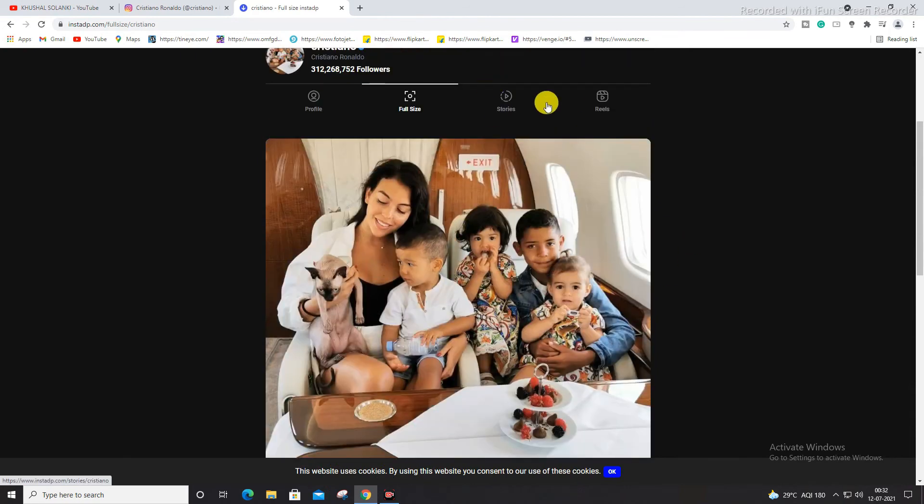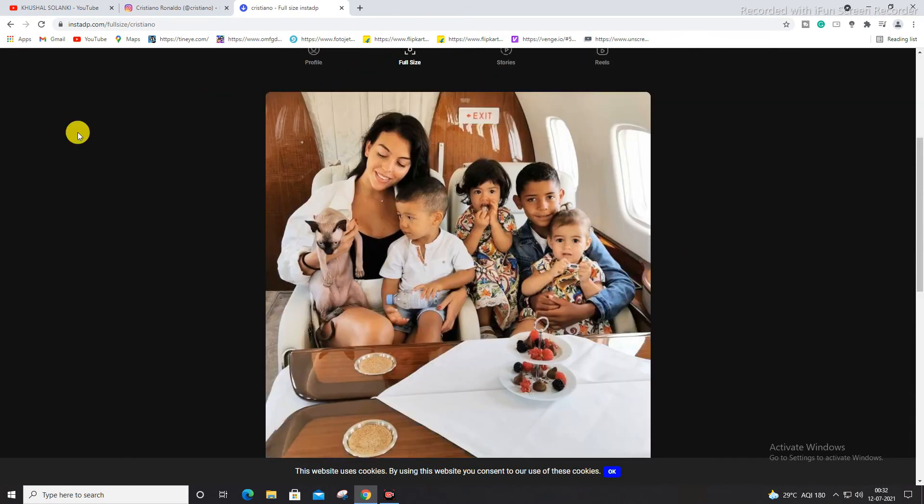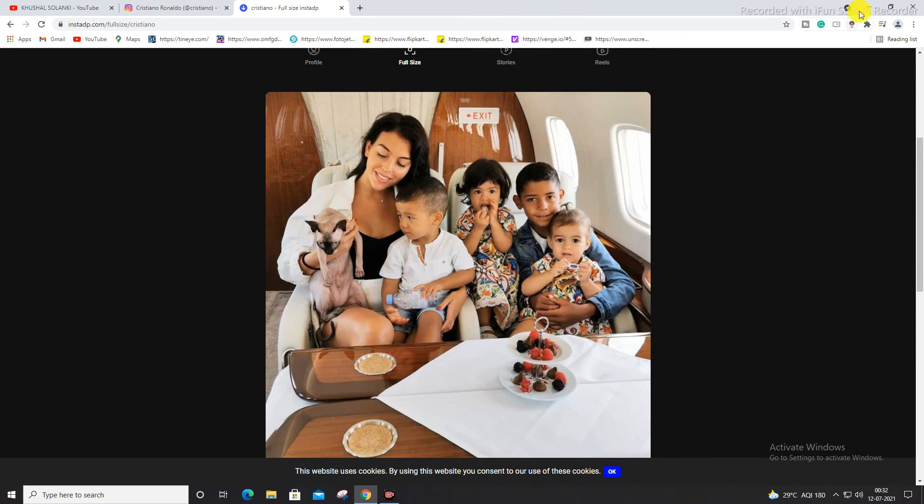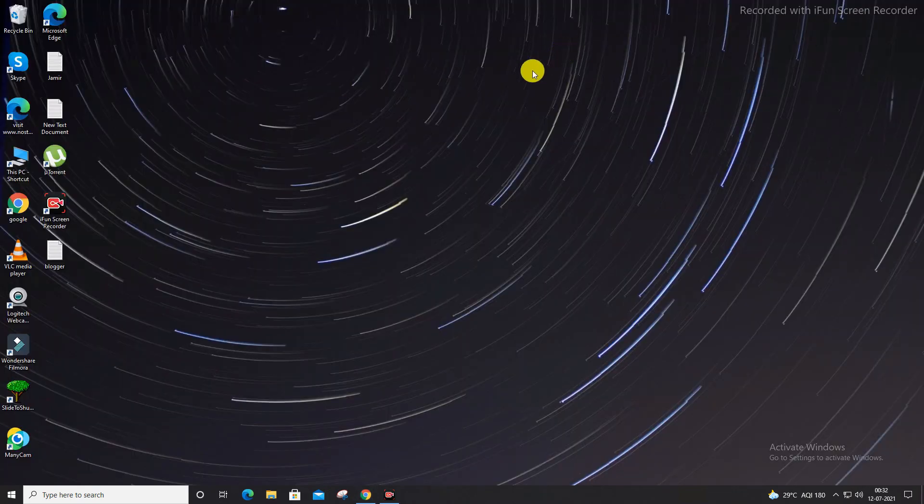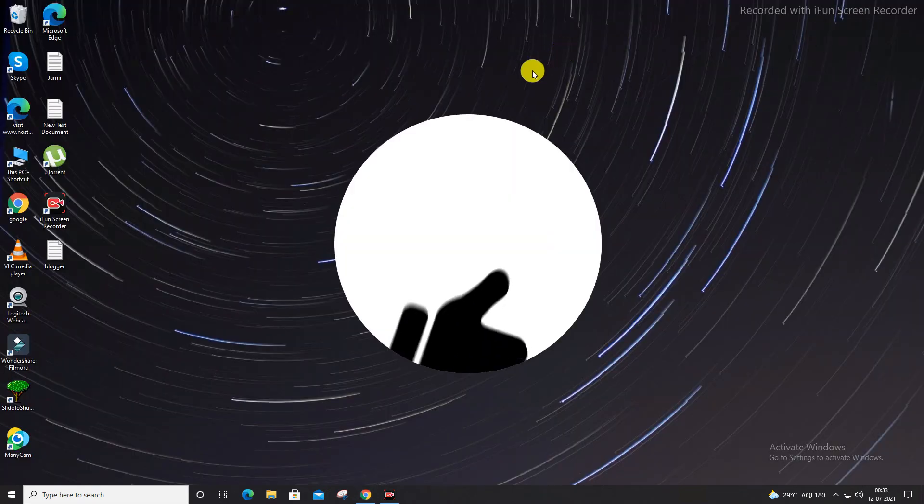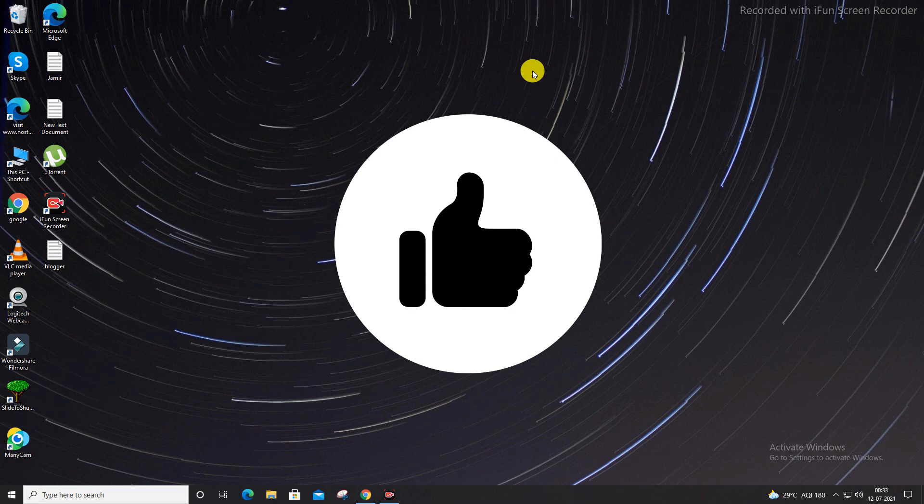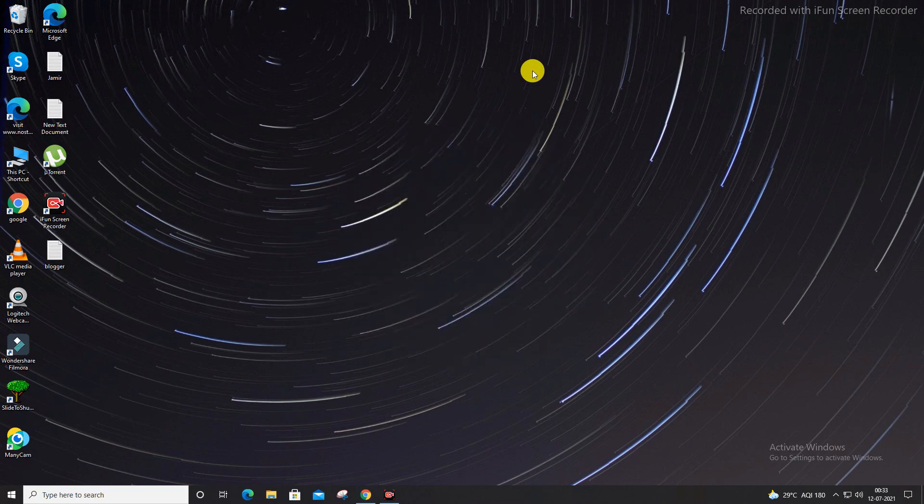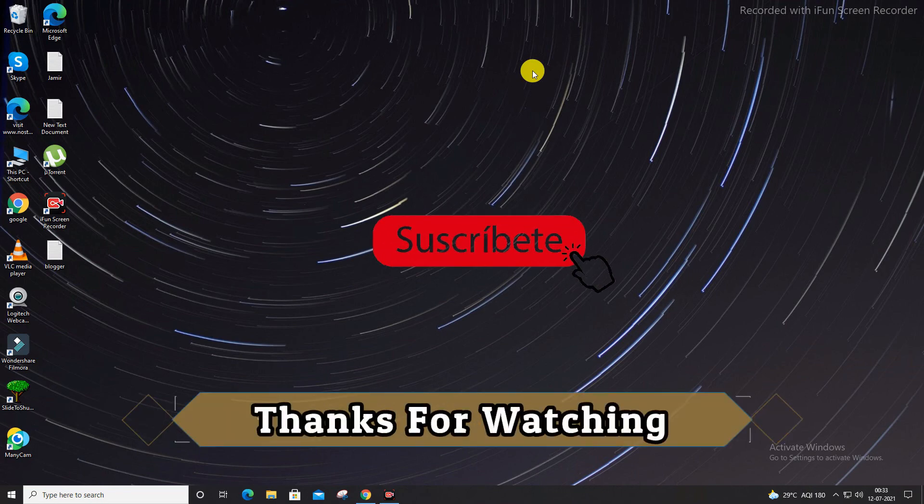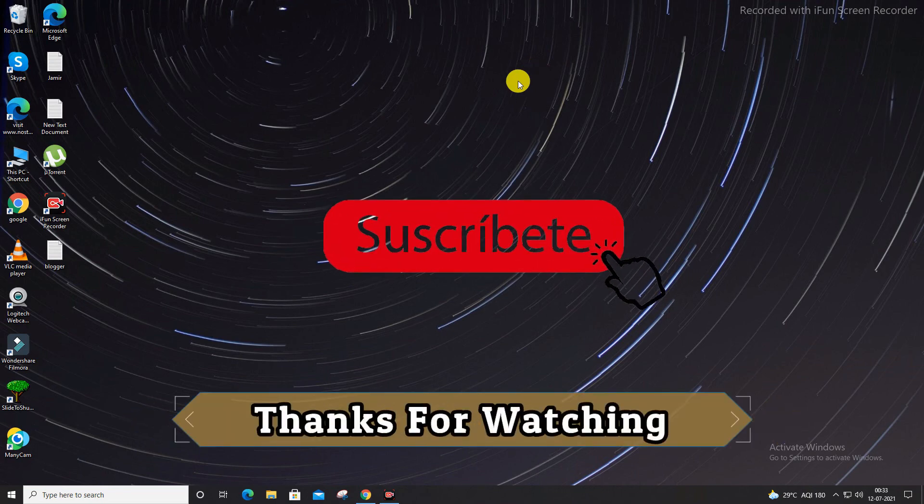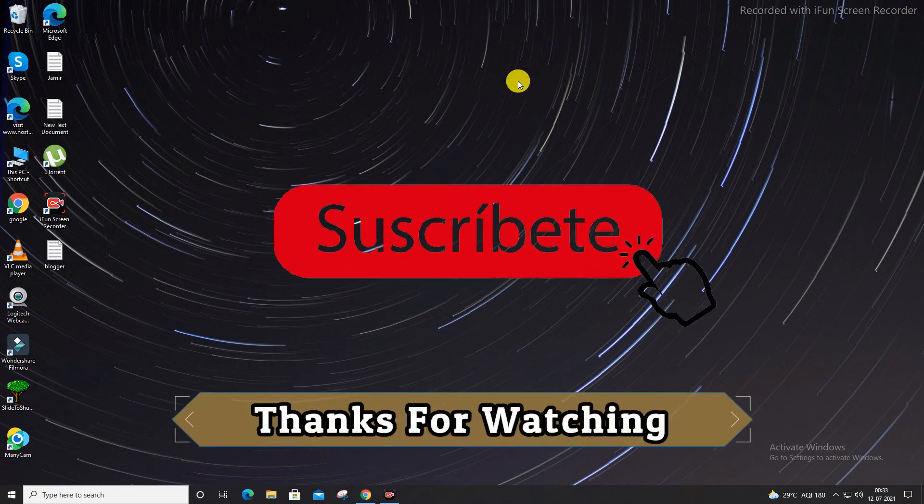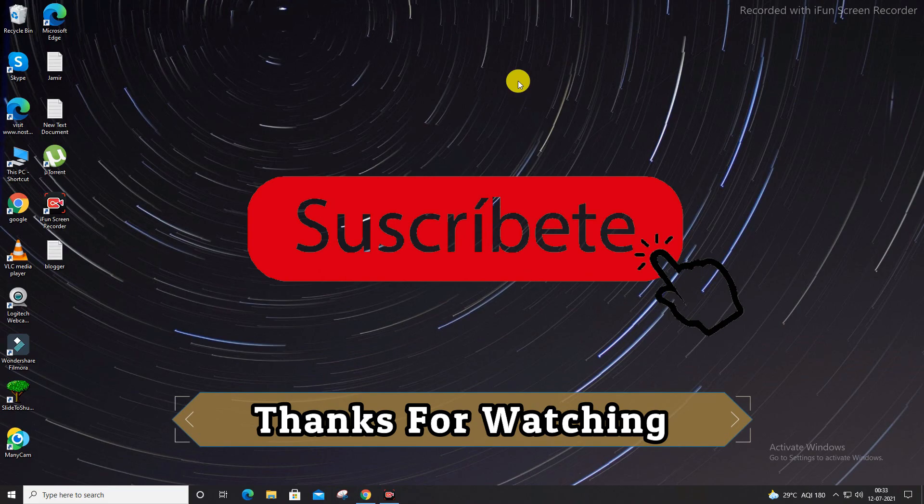So guys, that's what I want to show you in this quick video. I hope you enjoyed my video. That's all for this video. And guys, till then, see you next time. Don't forget to like, share, comment, and till then see you next time. Thanks for watching, don't forget to subscribe.